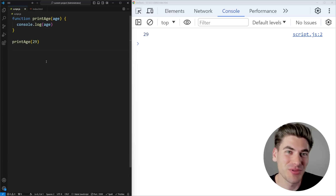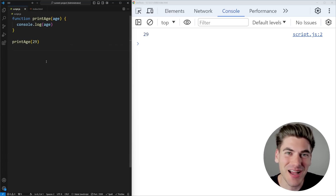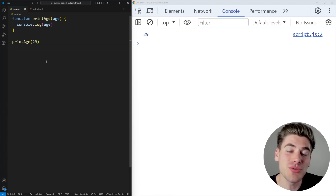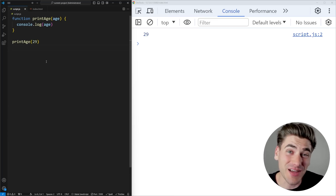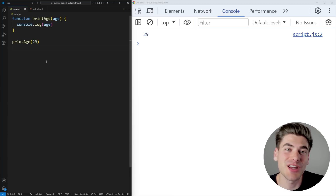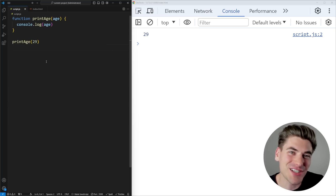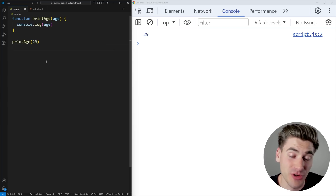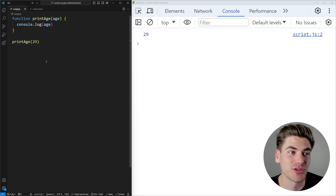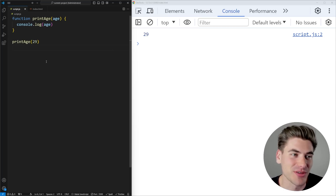Welcome back to Web Dev Simplified. My name's Kyle, and my job is to simplify the web for you so you can start building your dream project sooner. Before we start diving into any of the really complex scoping topics, we first need to understand the basics of how scoping works inside JavaScript, and how it works in pretty much any other language as well, because it's essentially the same.